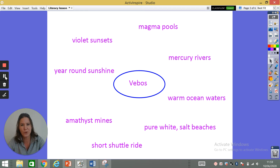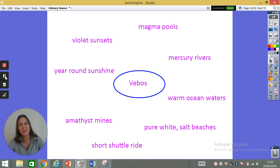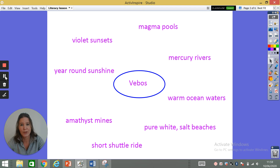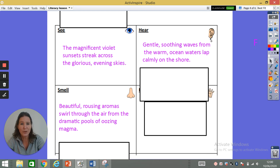I don't want the waves crashing — that wouldn't be very soothing. I need a nice verb to describe soothing waves, so I'm going to use the verb lap: gentle soothing waves from the warm ocean waters lap calmly on the shore. That gives a sense of peacefulness. The full sentence is: gentle soothing waves from the warm ocean waters lap calmly on the shore. That's what I'll advertise for what visitors can hear when they come to Planet Vibos.